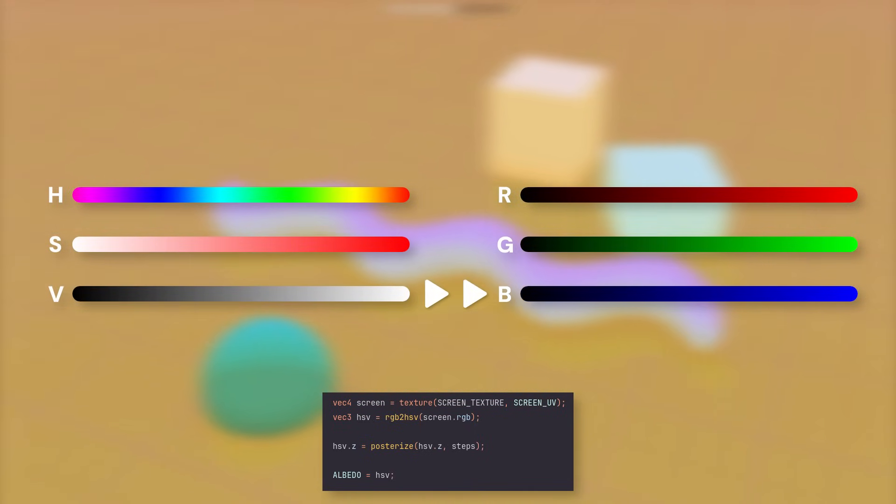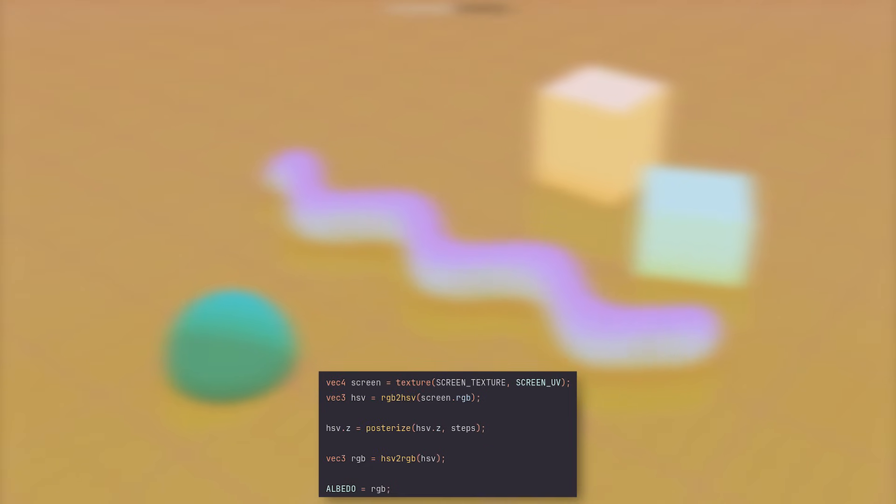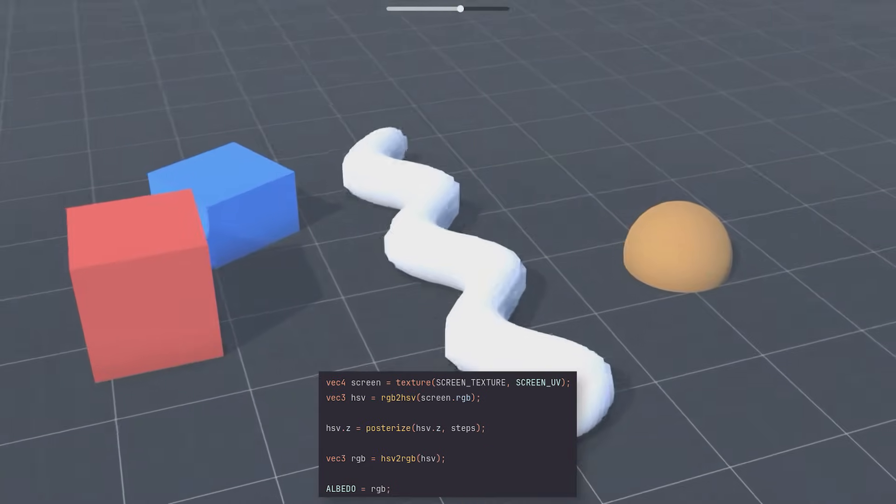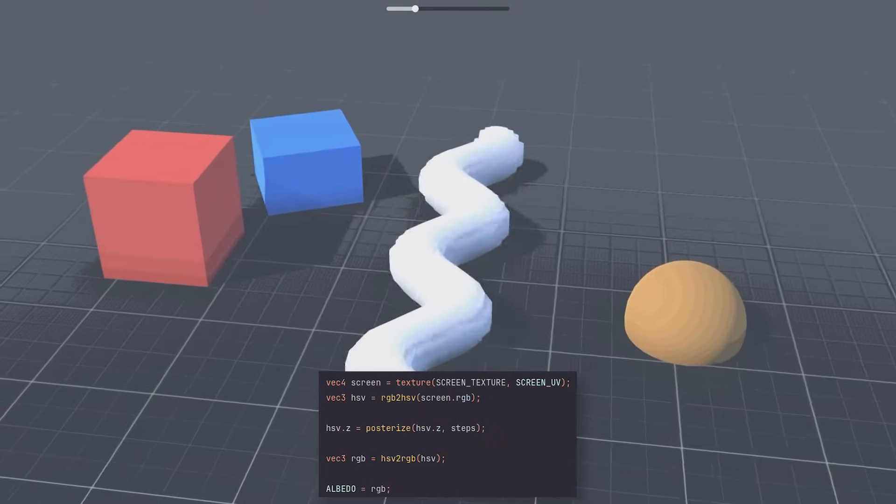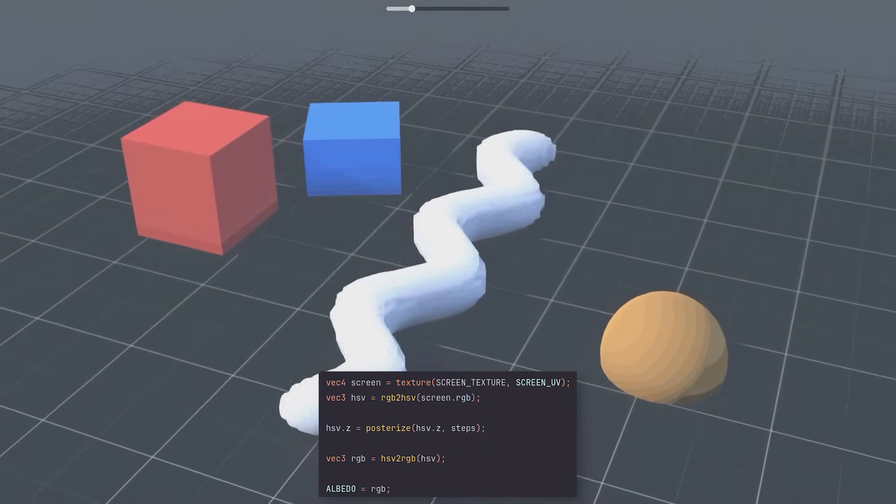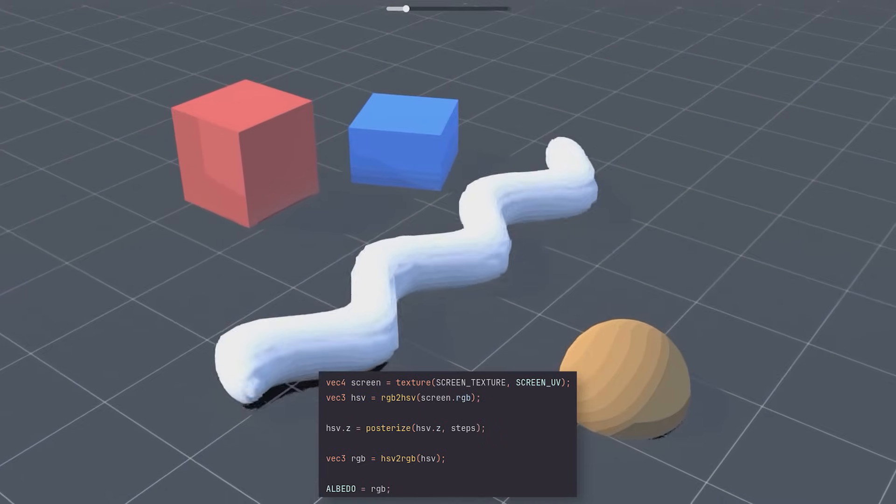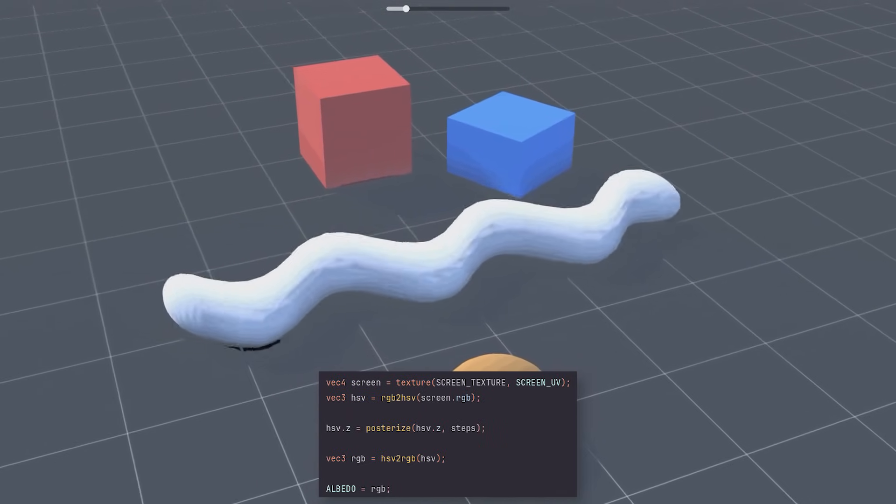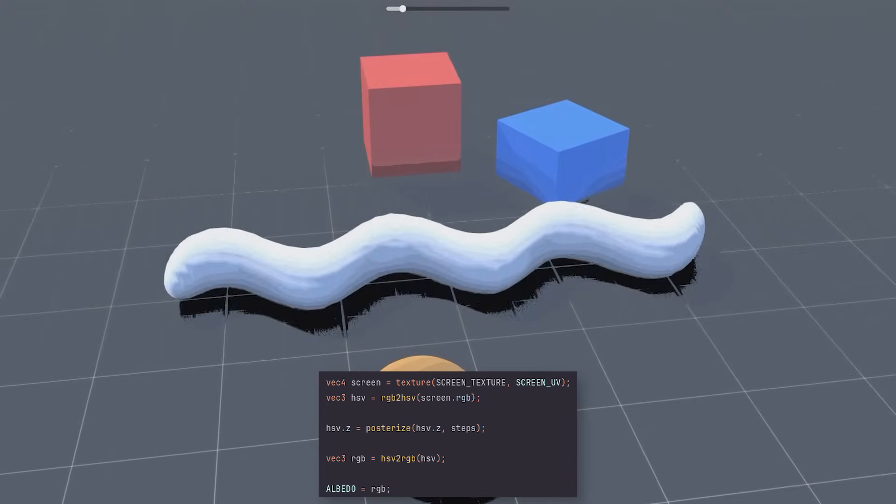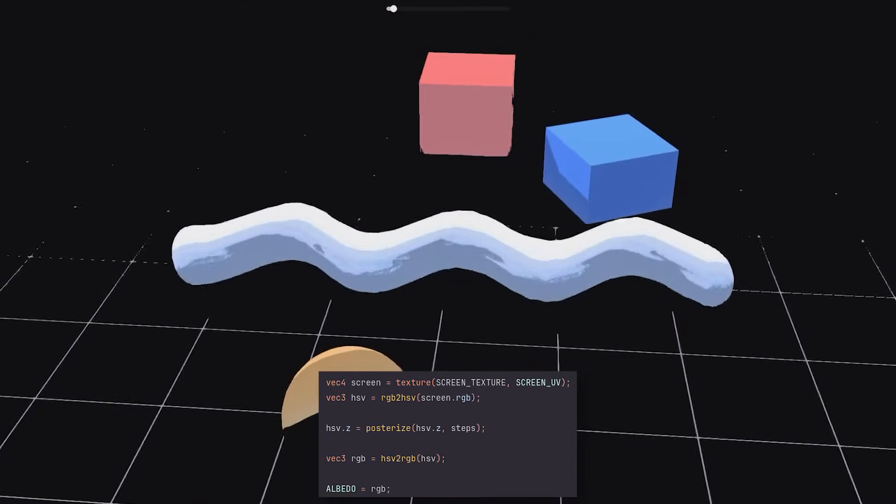To fix this, all we need to do is to convert our HSV color back to RGB, and pass that to the output. This was surprisingly simple, and this is basically all I did for the jam version of my game.